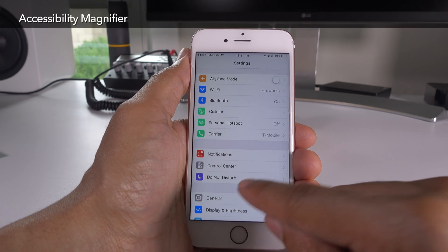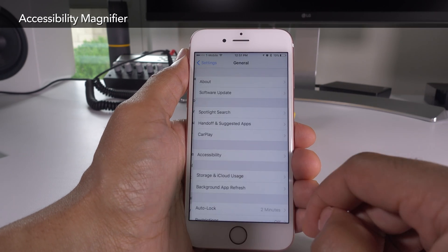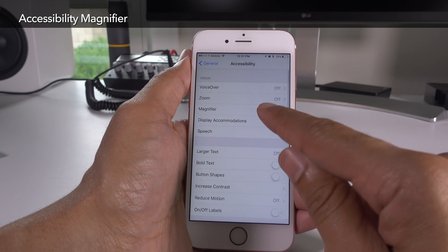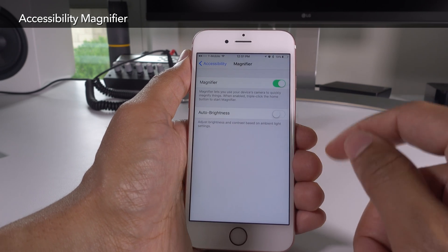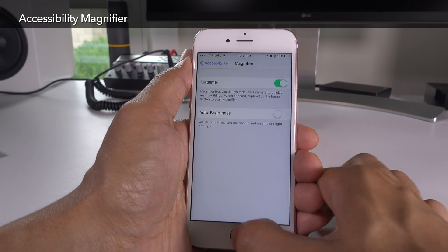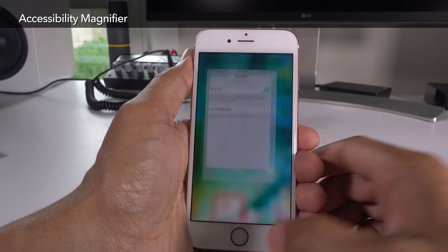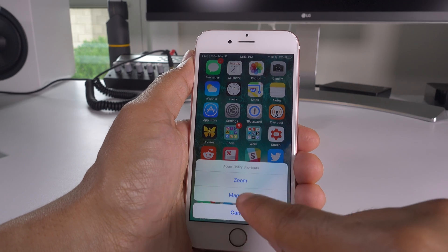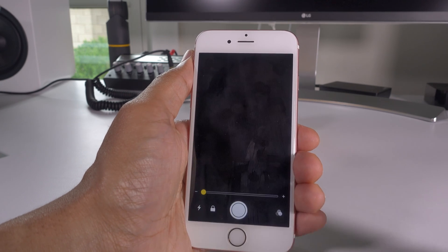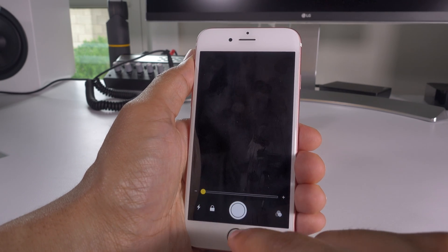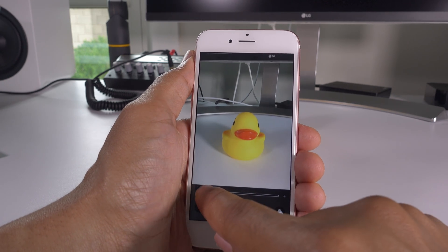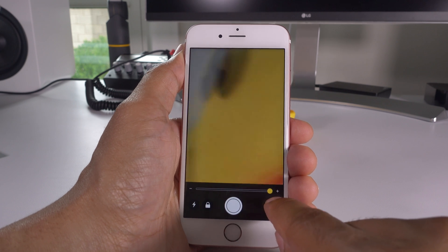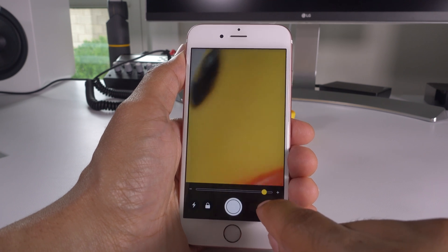If you're looking to get a close-up view of any object in your vicinity, you can use the accessibility magnifier found in Settings > General > Accessibility > Magnifier. Then use a triple tap of the home button and tap magnifier — now you can use the magnifier to quickly zoom in to any object in front of you.